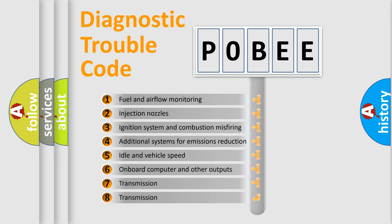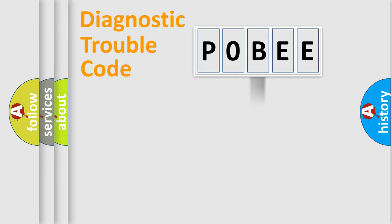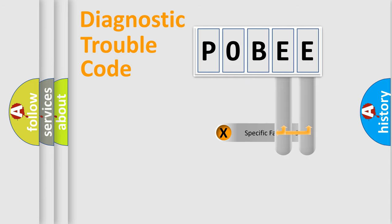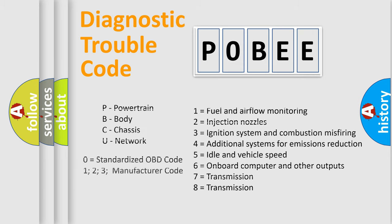The distribution shown is valid only for the standardized DTC code. Only the last two characters define the specific fault of the group. Let's not forget that such a division is valid only if the second character code is expressed by the number zero.